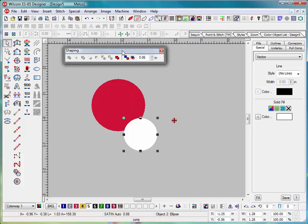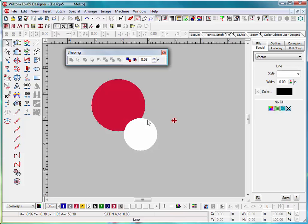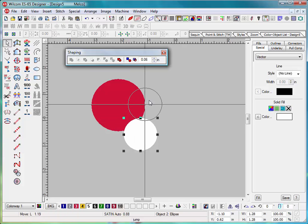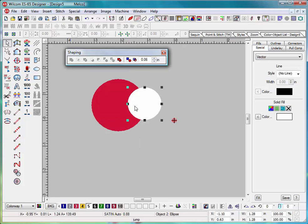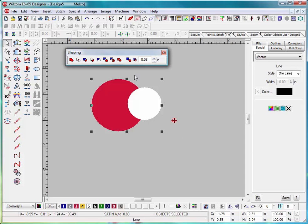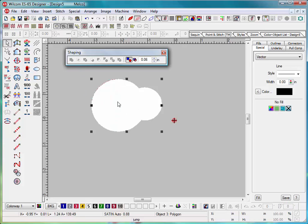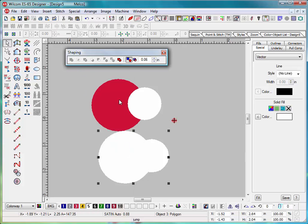So if I have this in here, I can grab those and say keep the source, and if I say combined, I do have my original objects left on there. Let's undo that.